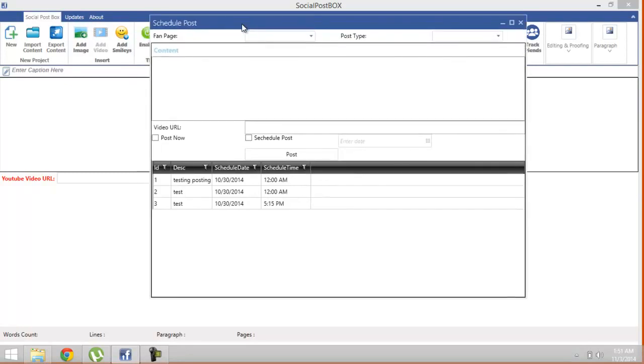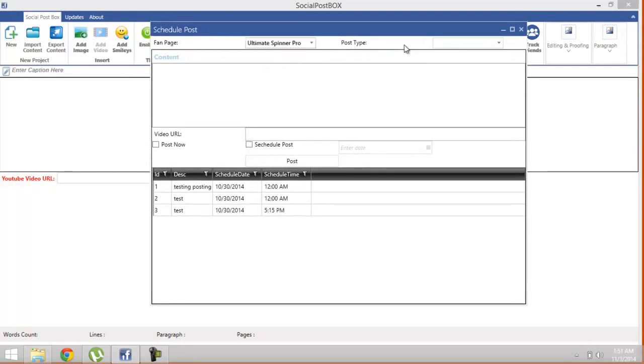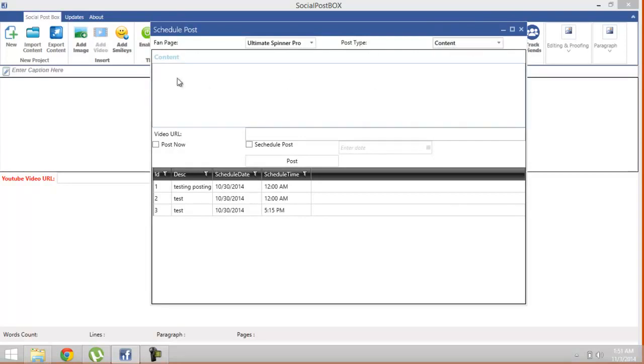Just set your page, Ultimate Spinner Pro. This is the post I want content to be posted. Just enter the data you want.